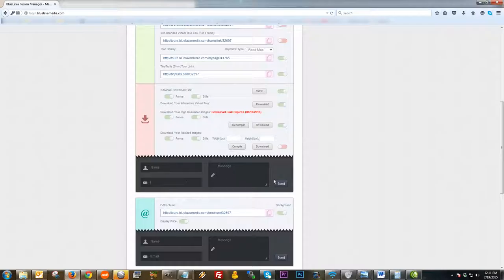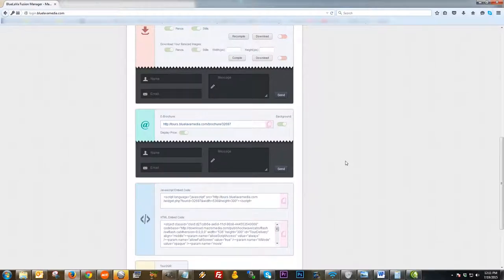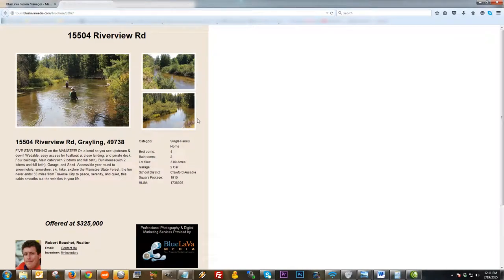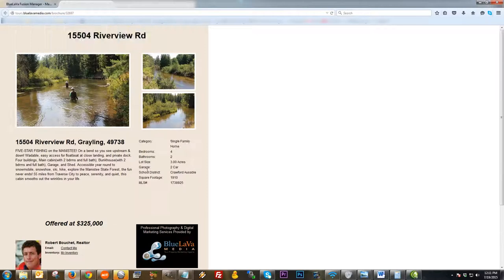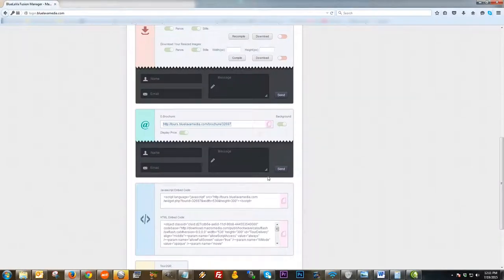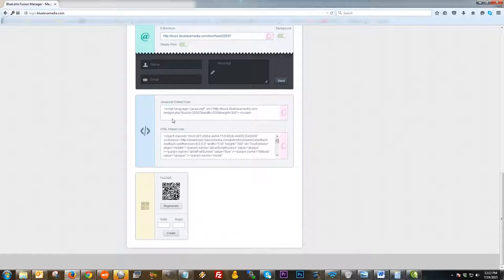Basically, anything you have toggled on green is going to be sent when you send this email — type in the name, email, and message, then click Send. If you don't want to send certain items, just toggle them off. Going further down the page, you have the e-brochure. To access it, click on the link and you have an internet-friendly brochure you can share with people, where they can also click Take the Virtual Tour.